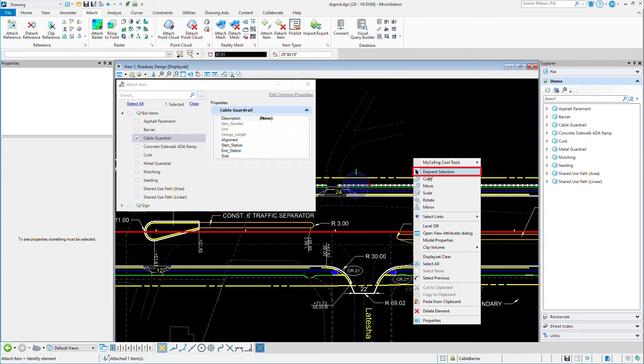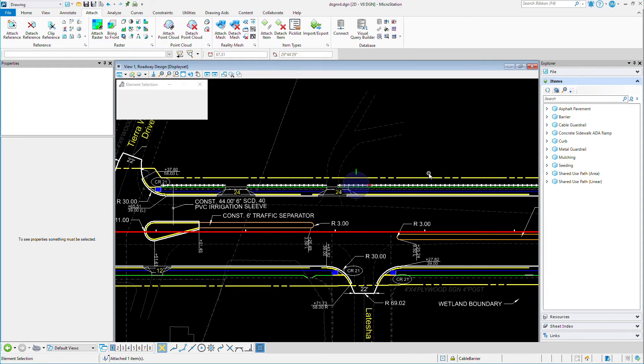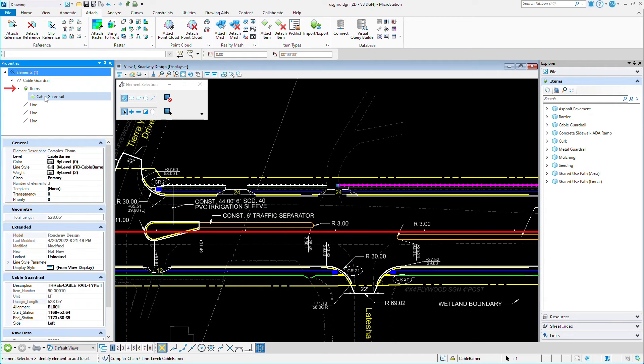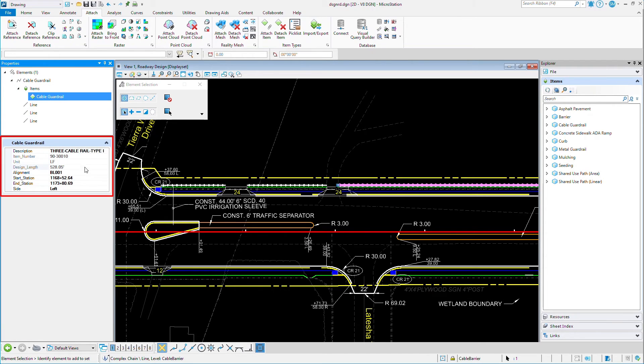I'll select the cable guardrail with element selection. Again, note the inclusion of the item number, the unit for linear feet, and the design length.